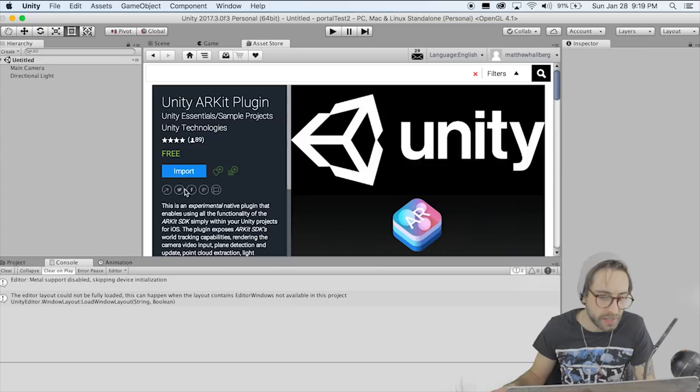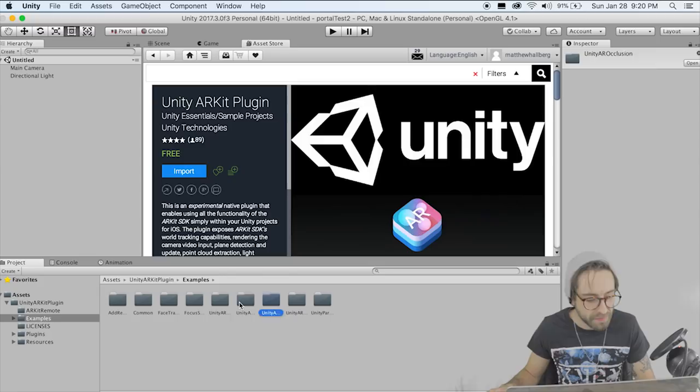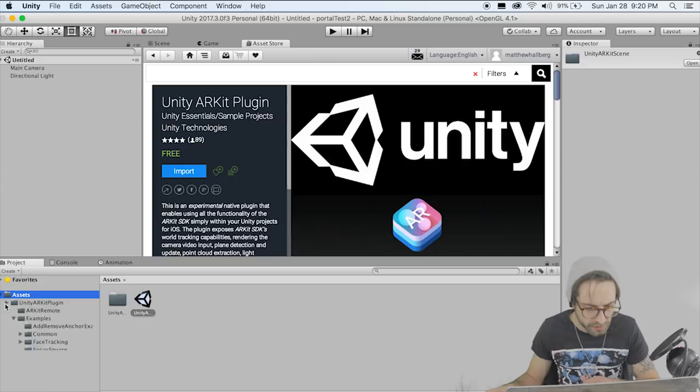Open up Unity and start a new project, call it whatever you want, and go to the asset store. The first thing we need is the Unity ARKit plugin, so search for that and import it into your project. Once we have that, click on Examples and we want Unity ARKit Scene. Drag this scene into your assets folder so we can see everything we're working on, and double click it to open it. This is the scene we're going to be working with and modifying.